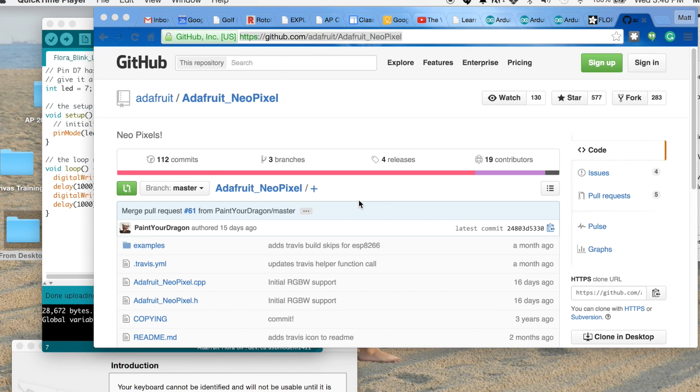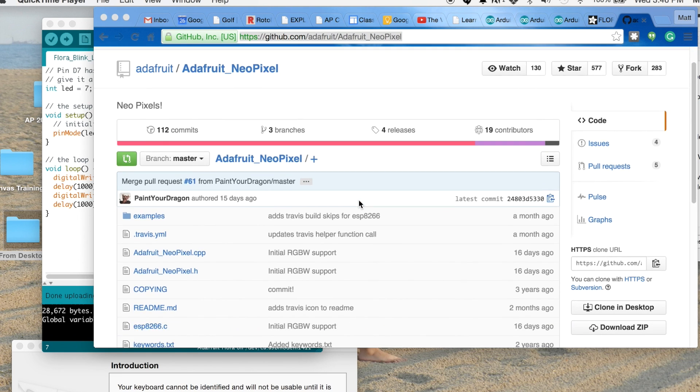In this one I'm going to show you how to use the Adafruit Flora and access its NeoPixel that's built into it, or you can even buy one separately, which I'll have links for you on how to purchase them. They're really cool, though. Like I said, they're multicolored and very bright.